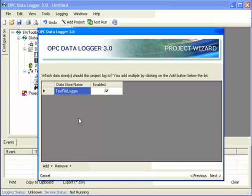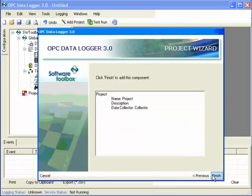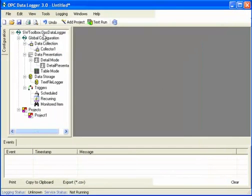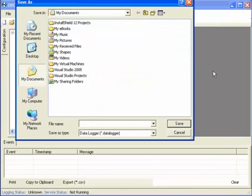And since we created a storage, it's going to automatically add. This list shows all the storages that are being logged to with this project. So my text file logger is listed there. And that's it. The project is configured. So now I'll save the project.